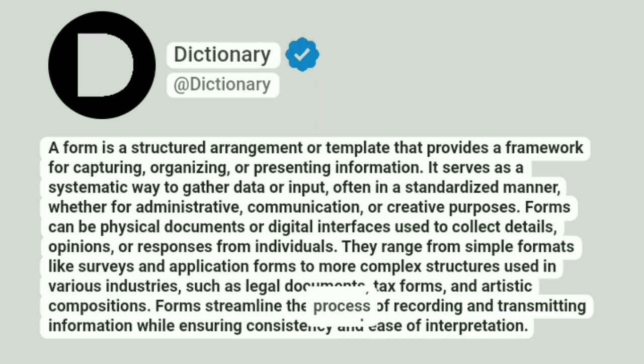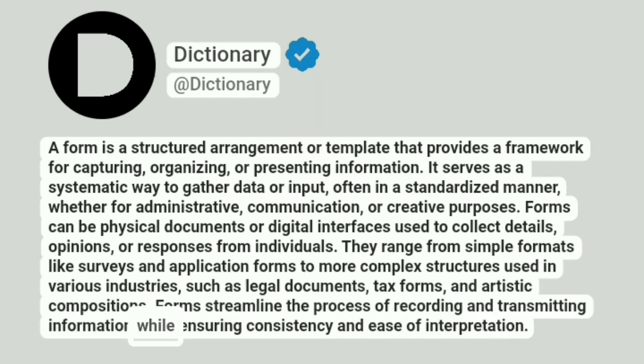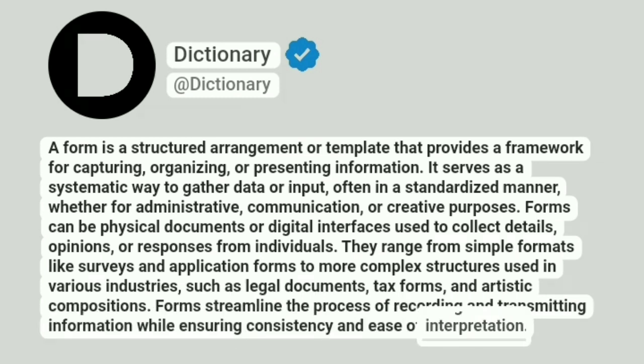Forms streamline the process of recording and transmitting information while ensuring consistency and ease of interpretation.